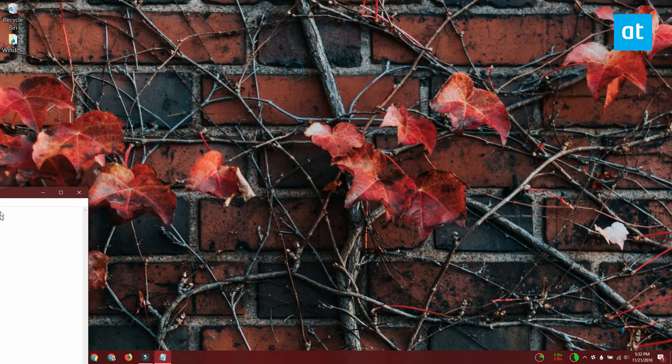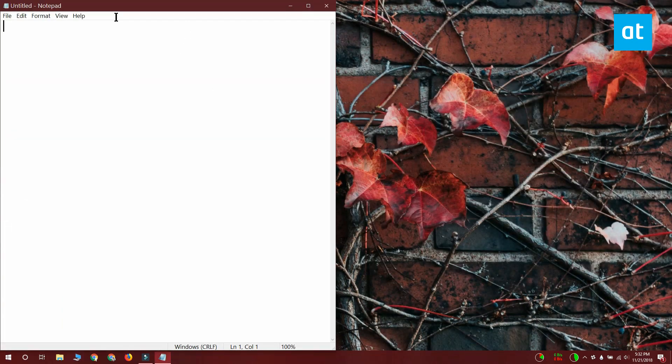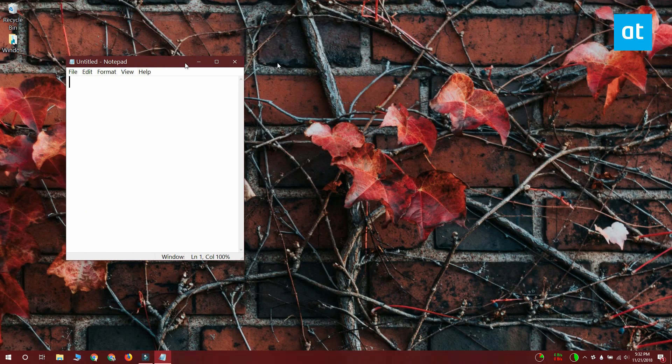By default Windows 10 lets you snap a window to the left or the right side of your screen and just splits it down the middle.